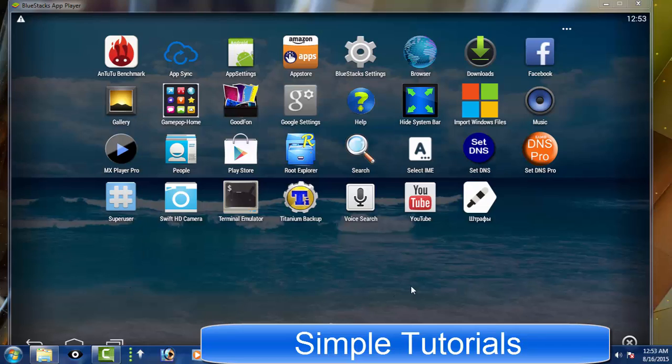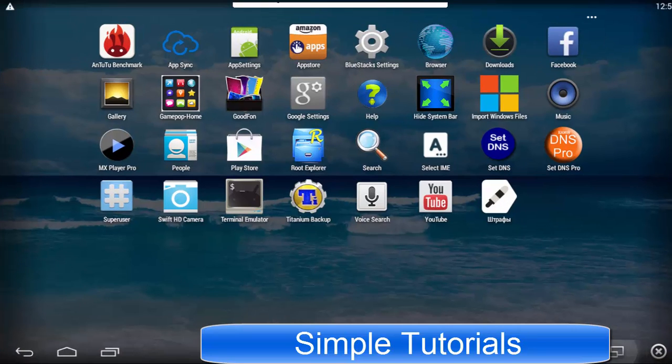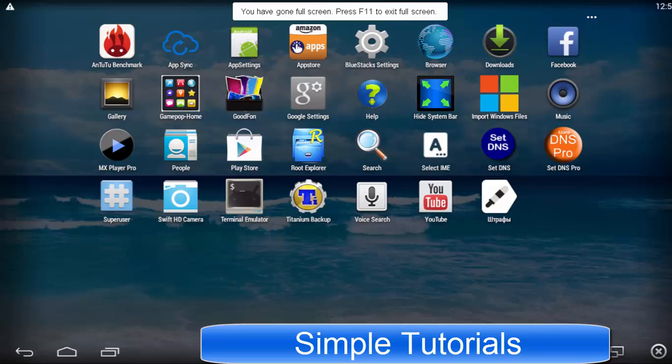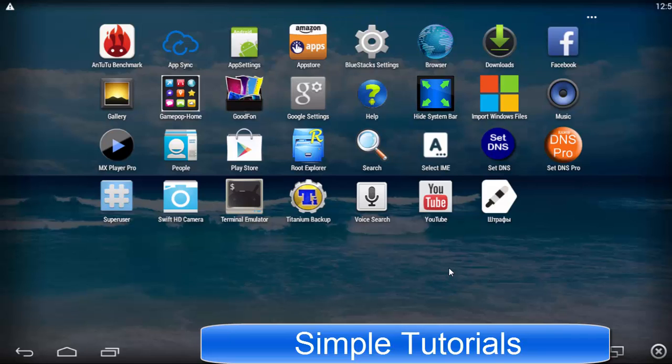It would not be wrong to say that BlueStacks was one of the first Android emulators in the industry. You can install and run Android apps and games through BlueStacks on Microsoft Windows, Linux and Mac PC and the best thing is you don't need to virtualize the full Android operating system and both full screen and windowed modes are at your disposal.